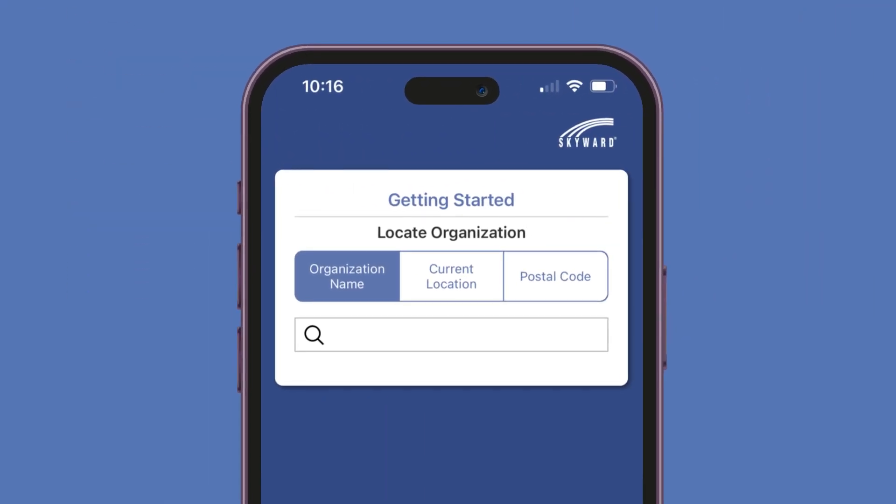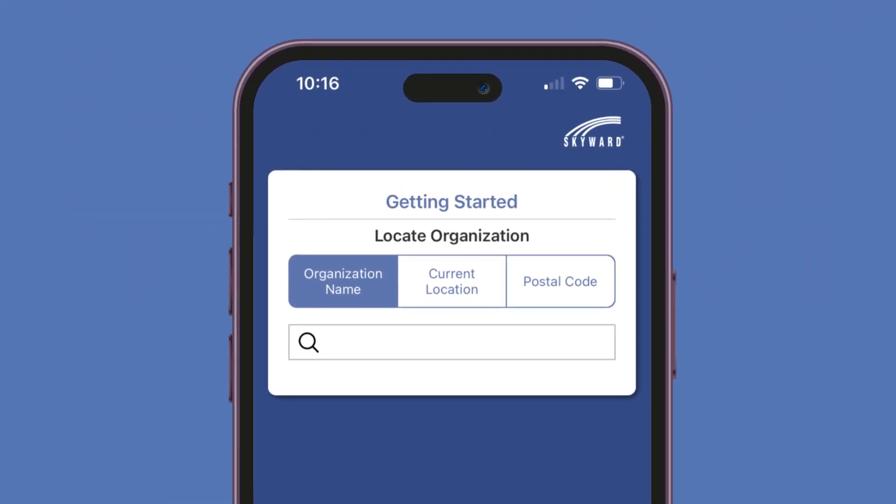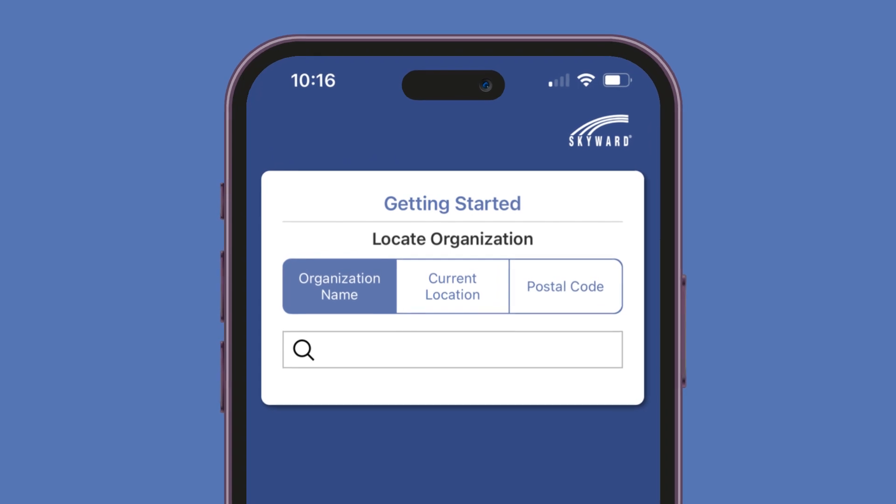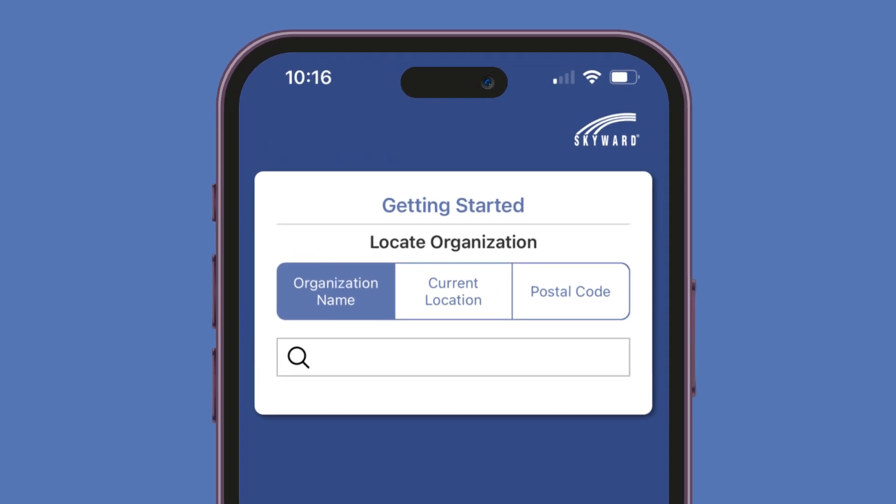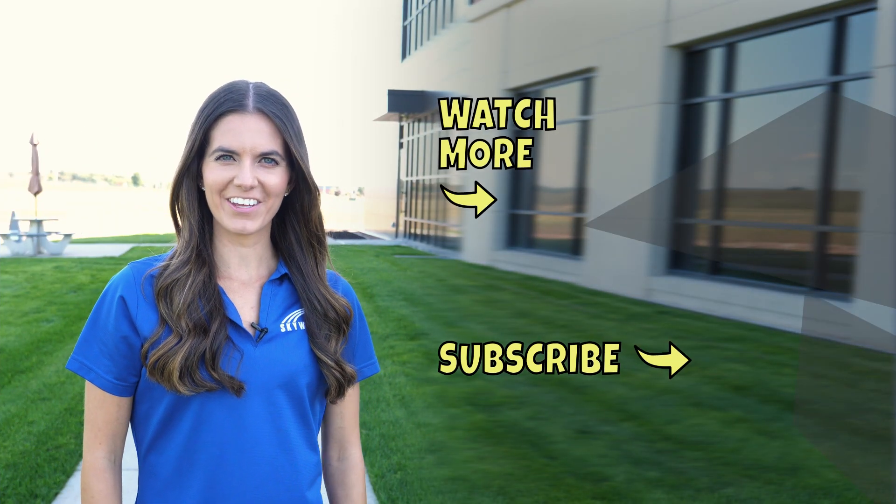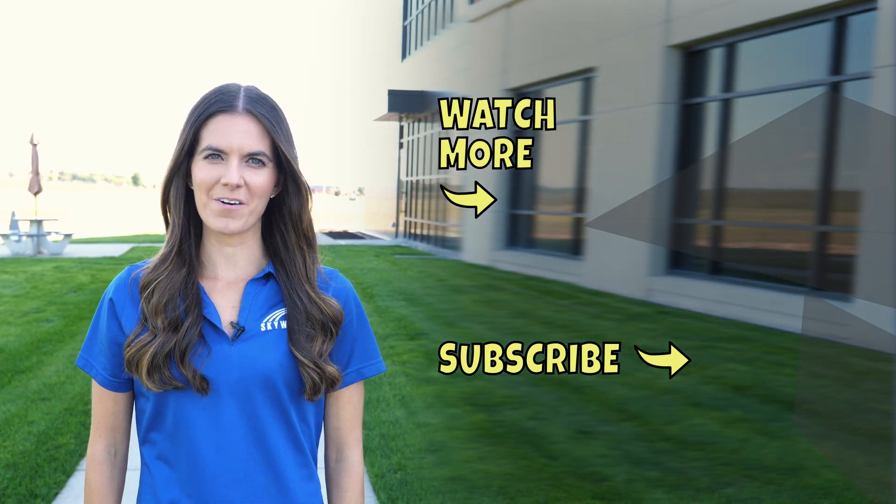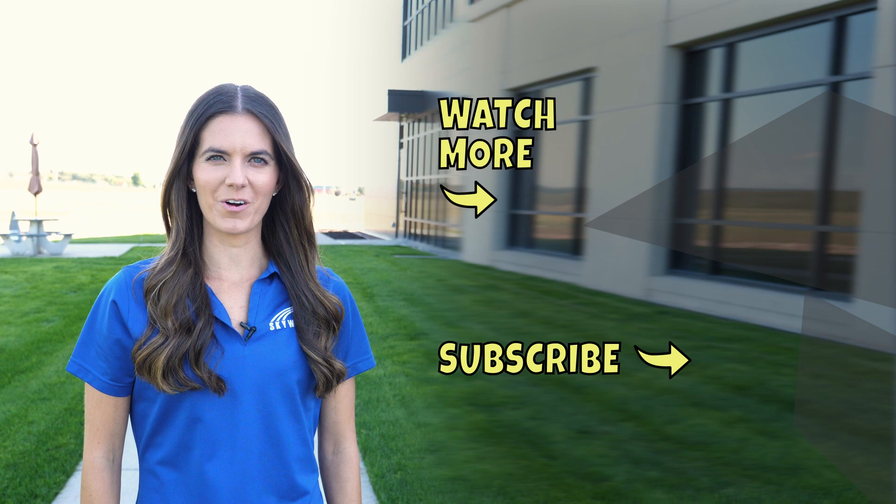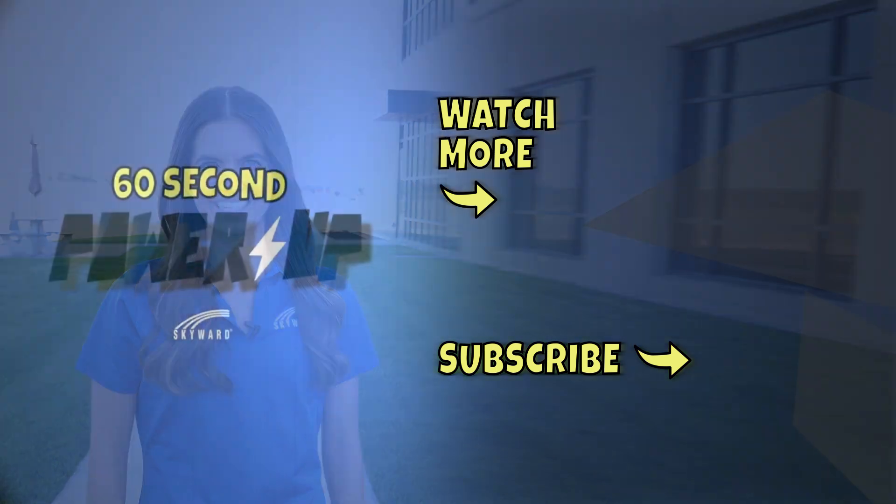We also improved navigation and labels and the account setup experience. It's as easy as that. Check out the other 60-second power-ups and become even more Skyward savvy.